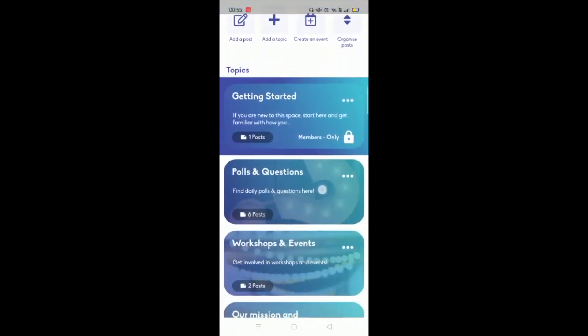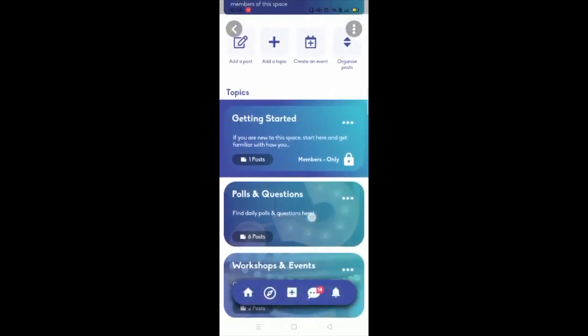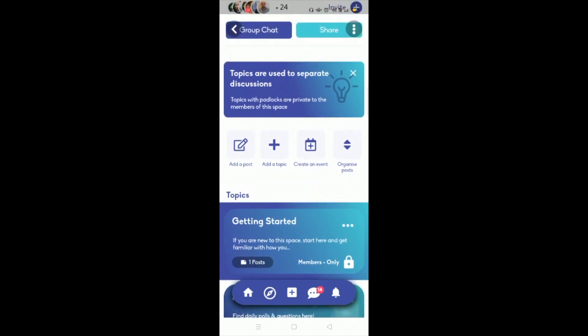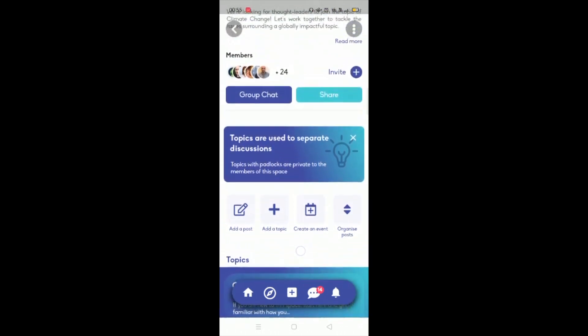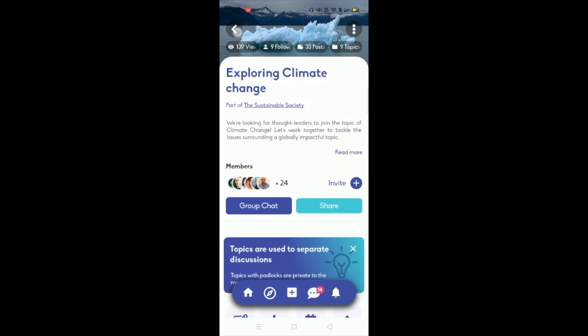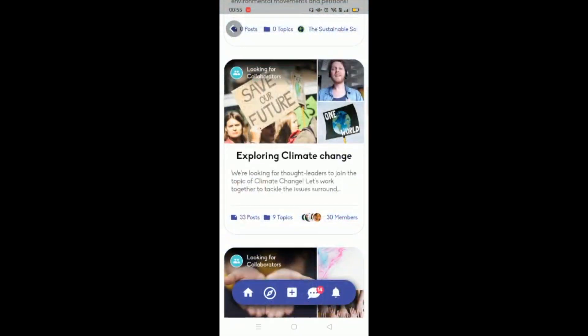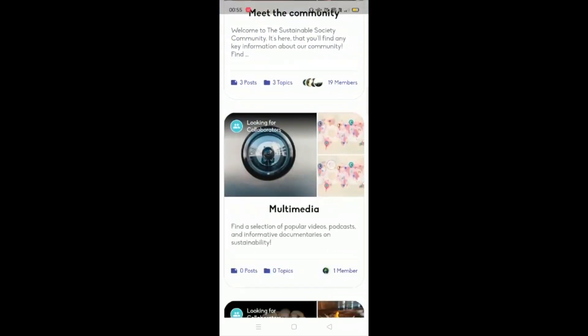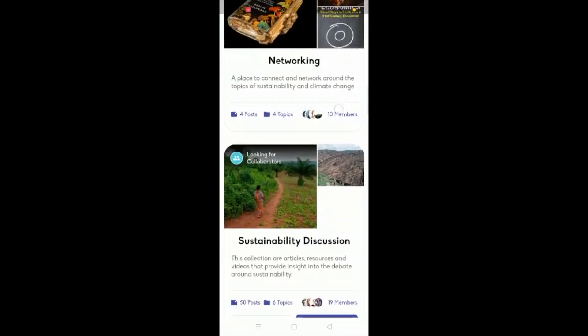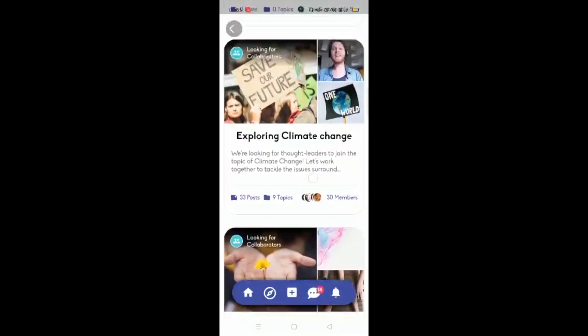But they're also able to share content around different things to do with those topics—add a post, add a topic, create an event. And then you can as a community leader organize that information. But this is a way to bring people together around certain topics within the community so people can find relevance and also find the people that can support each other.